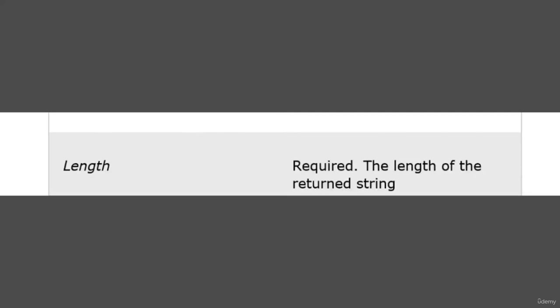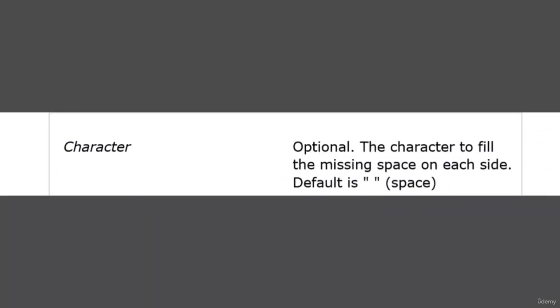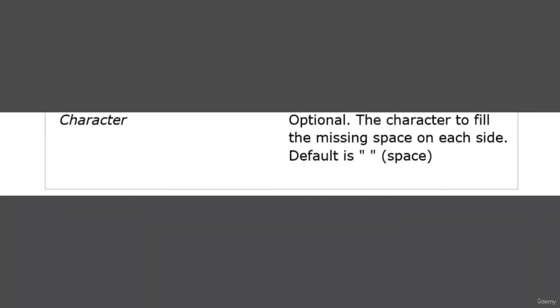The character parameter is optional. It's the character to fill the missing space on each side. By default you can just put space, or if you want to fill that space with some other letter or numeric value, you can put the character.